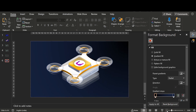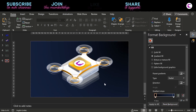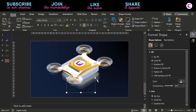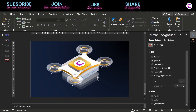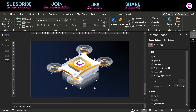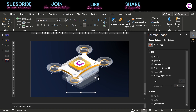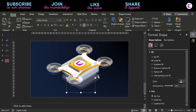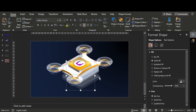The drone illustration is complete. I hope you will like it. Similarly, you can create any illustration you want in PowerPoint — all you need is a thought in your mind about what you want to create and how you are going to manage the shapes.